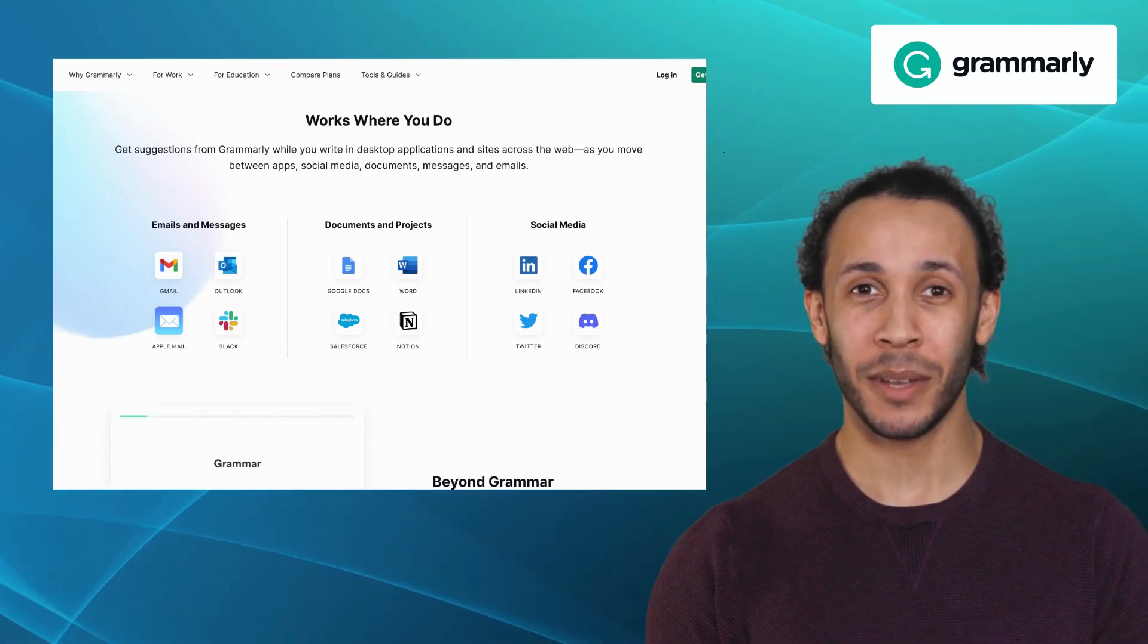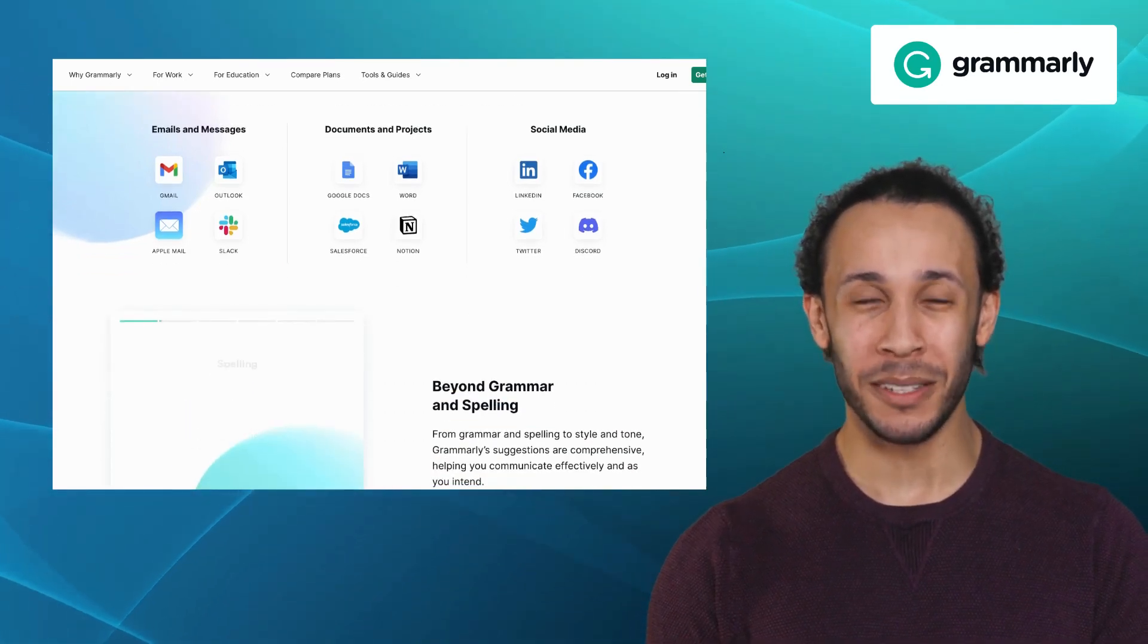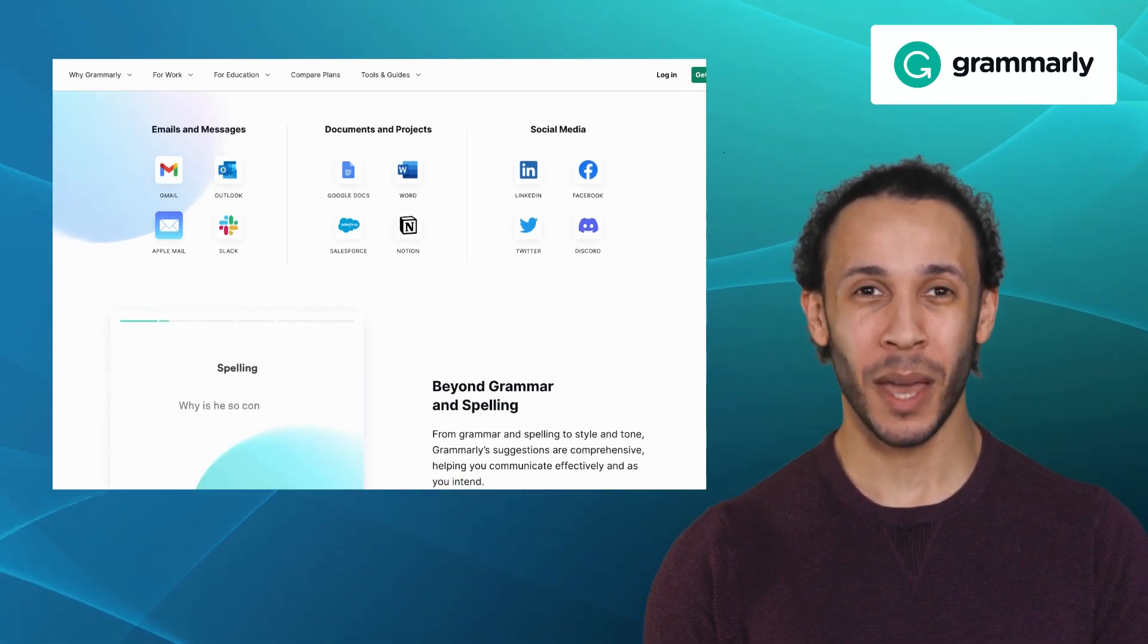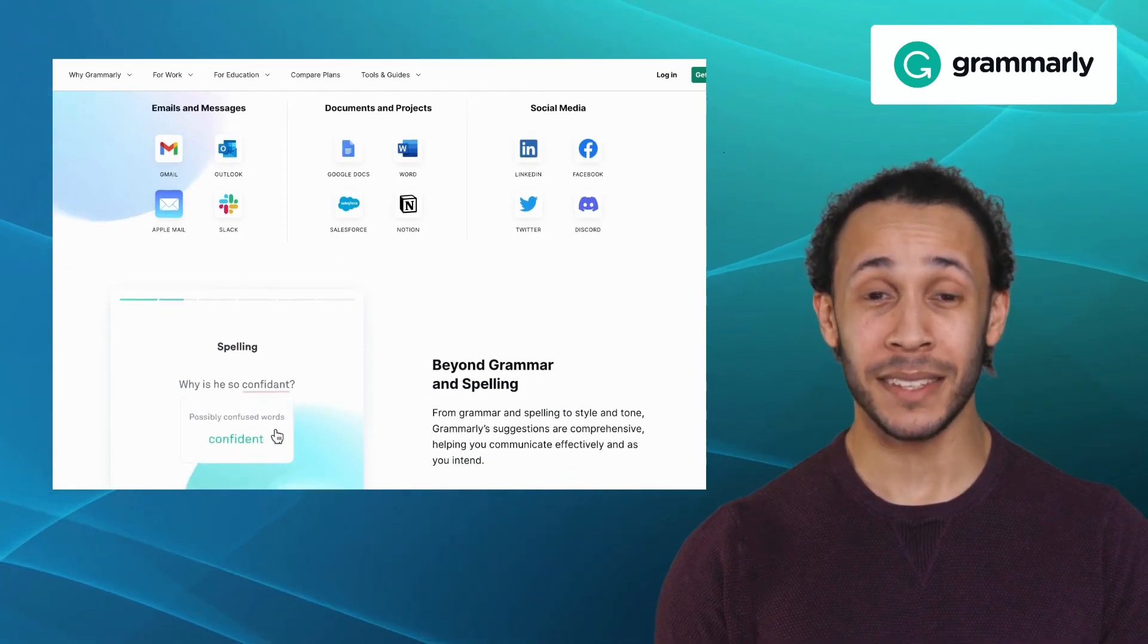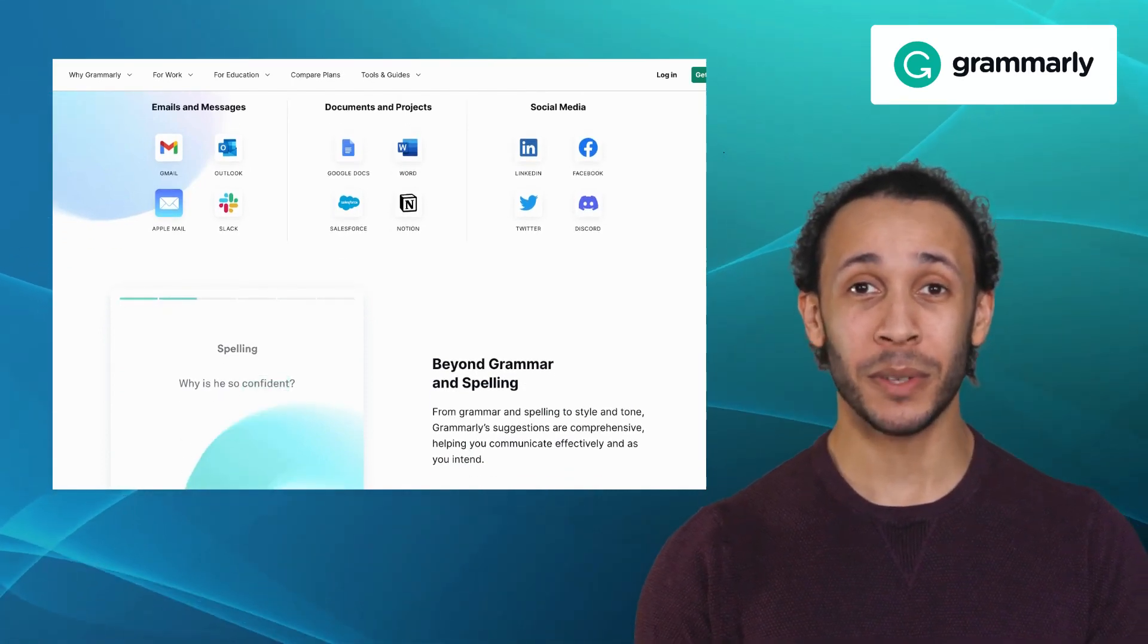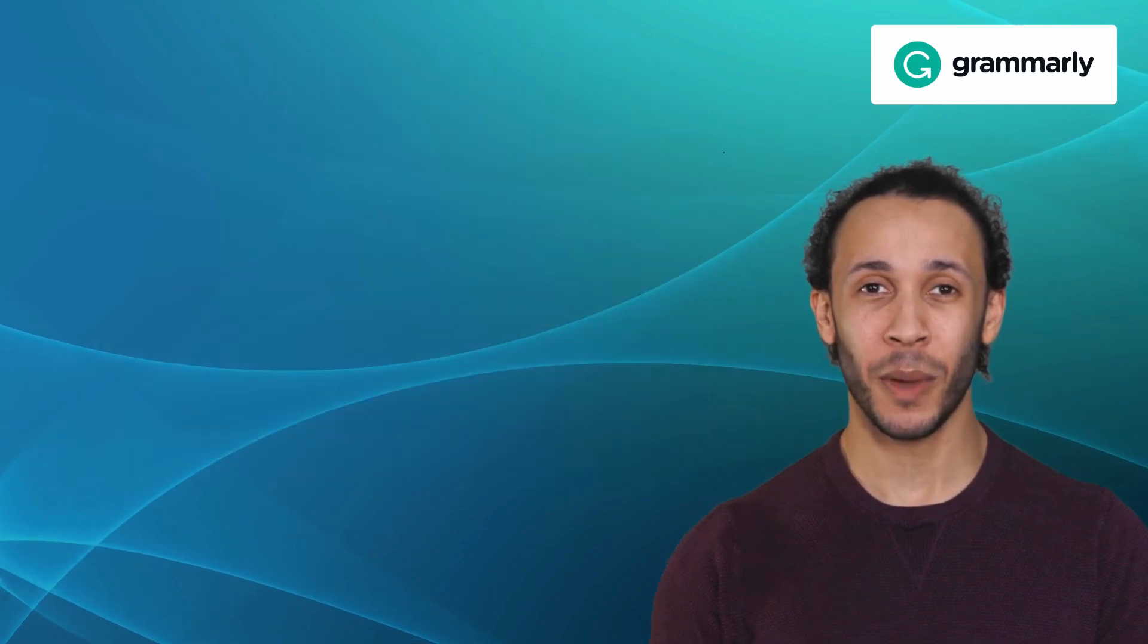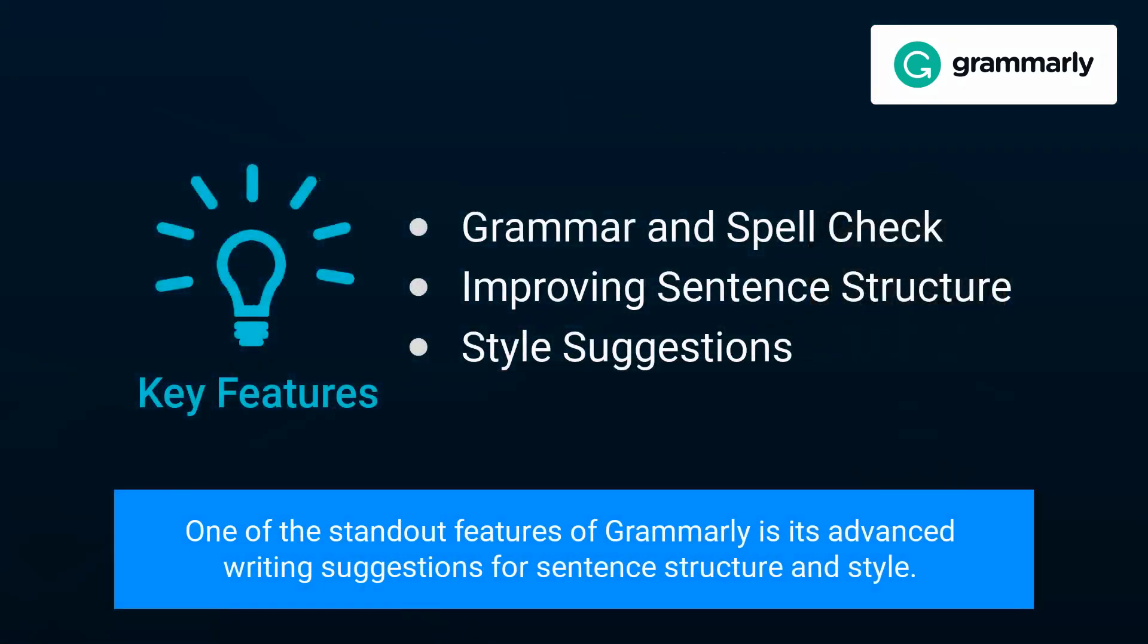With its intuitive interface and browser extension, Grammarly is a great tool for writers, students, and professionals who want to improve their writing skills. One of the standout features of Grammarly is its advanced writing suggestions for sentence structure and style.